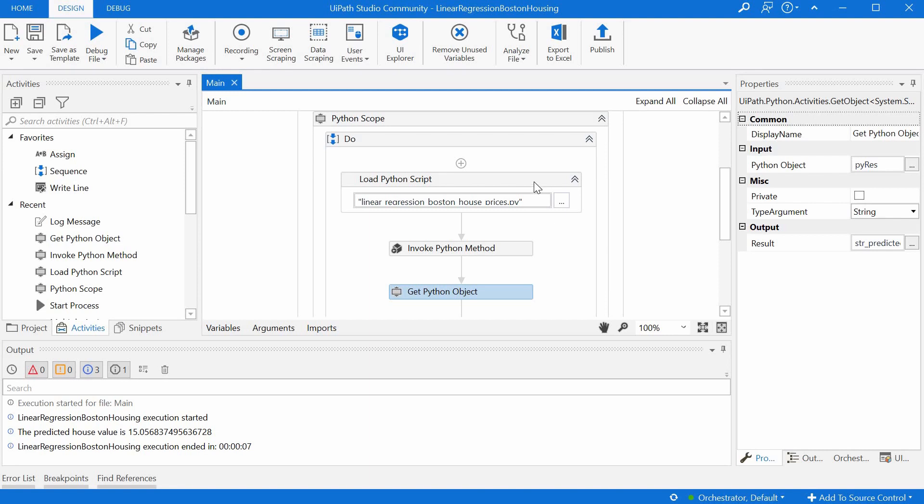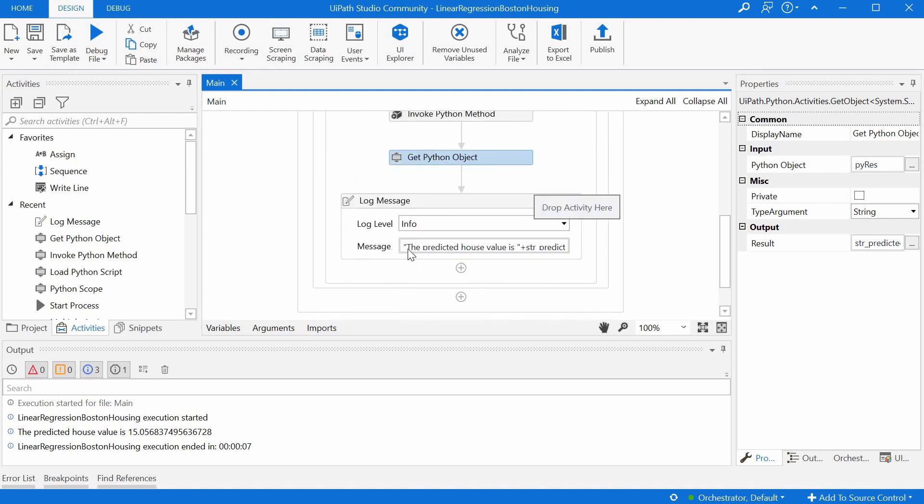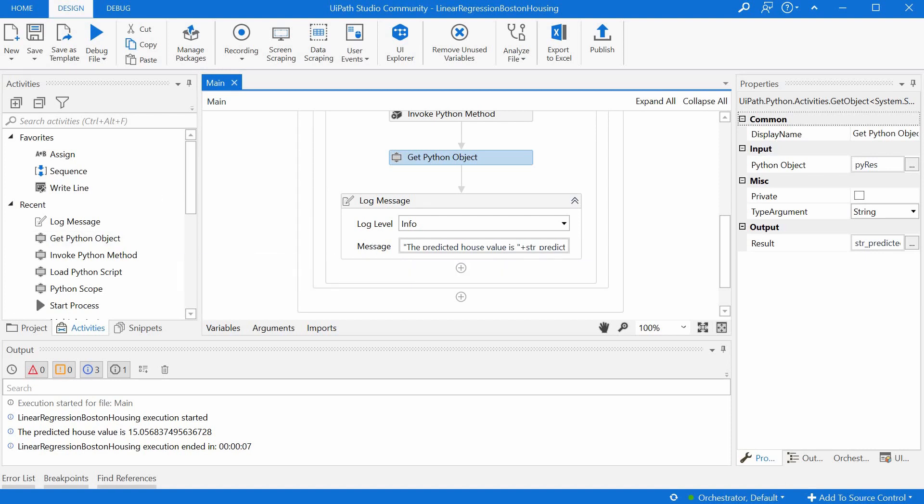And at the end, we are just logging the results and visualizing the new price or the price for the house. So let's run it.